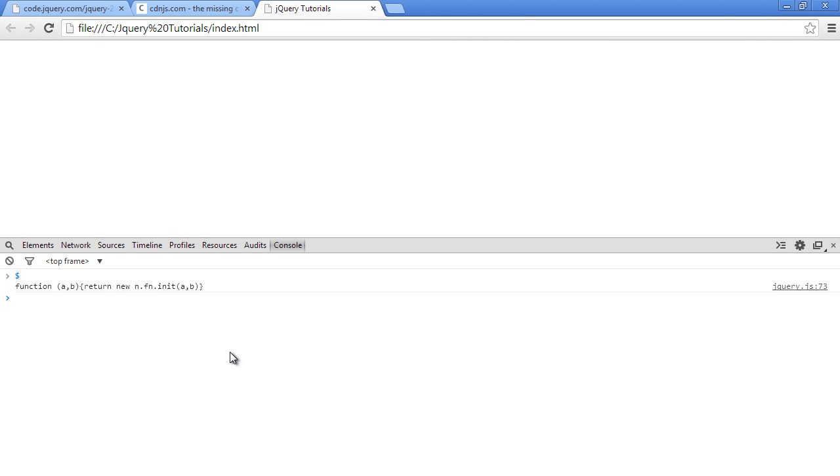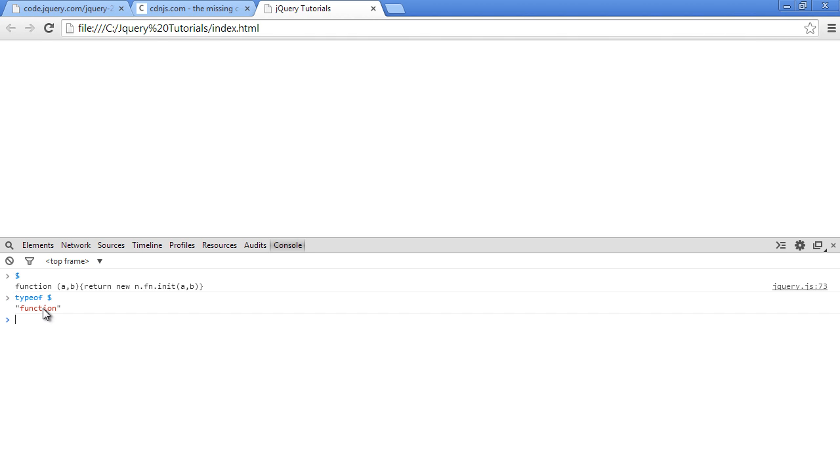You should see a function being shown here. That shows you that this is actually a function. To verify that it's a function, let's just say typeof and then pass in the dollar sign—that should return us a function string. So it's telling us that the type of this dollar sign is a function.